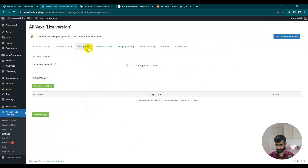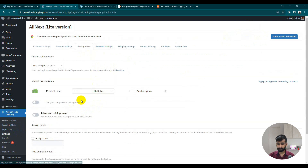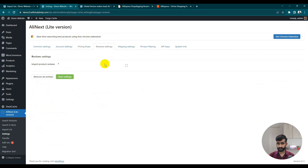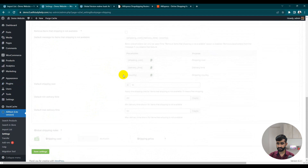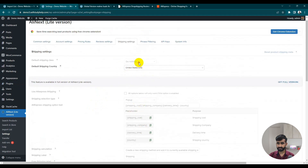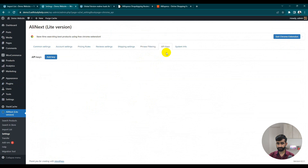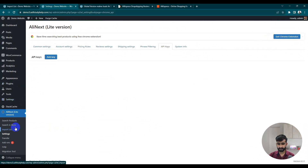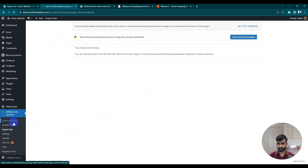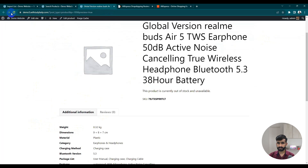In Account Settings, there's a price-ruling multiplier — if you want to add extra cost, you can multiply your product cost by a fixed cost or custom price. In View Settings, you can also import reviews — just enable the reviews setting. Shipping settings let you add shipping details. Under API Keys, the API key is basically used for the Chrome extension, which we'll discuss at the end of the video.